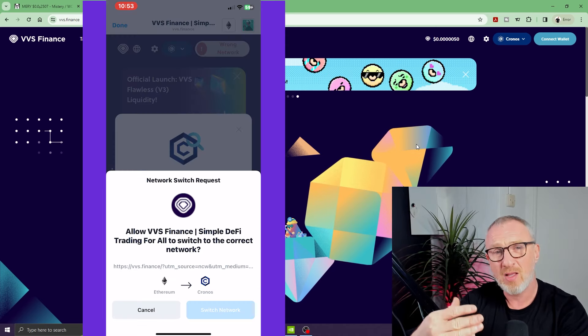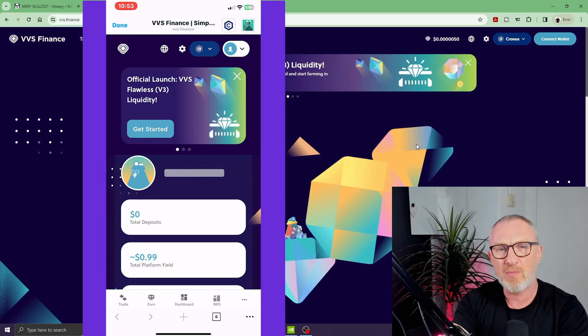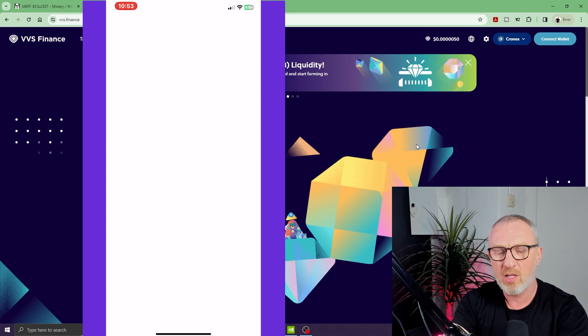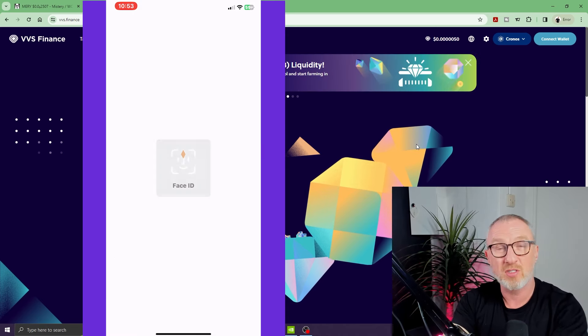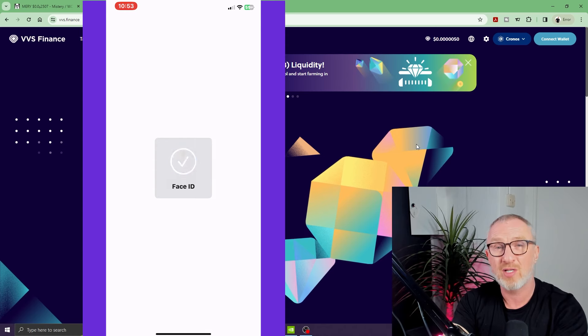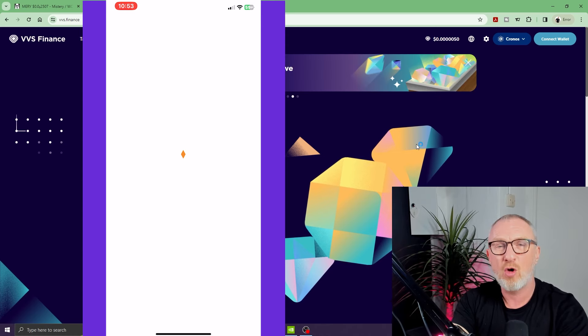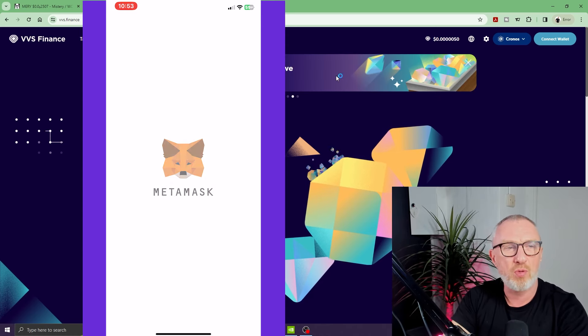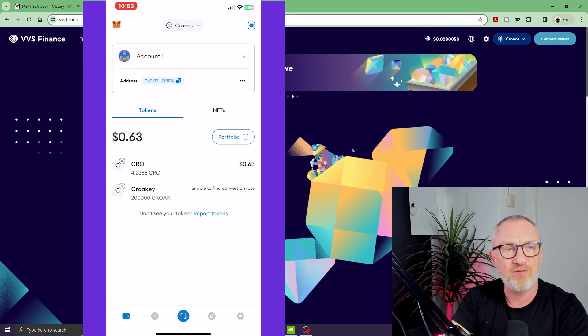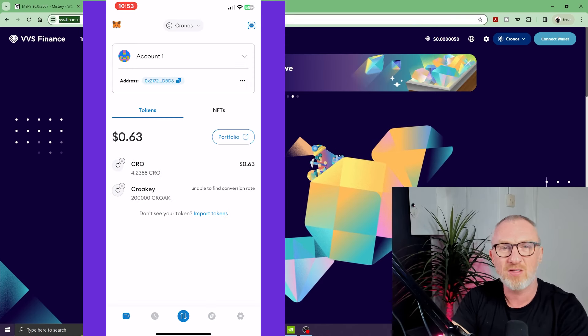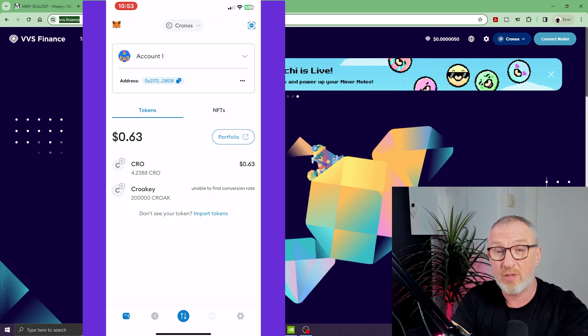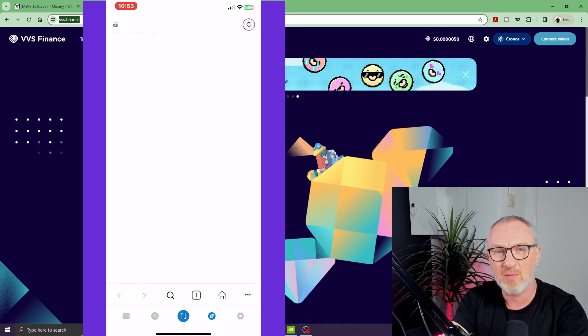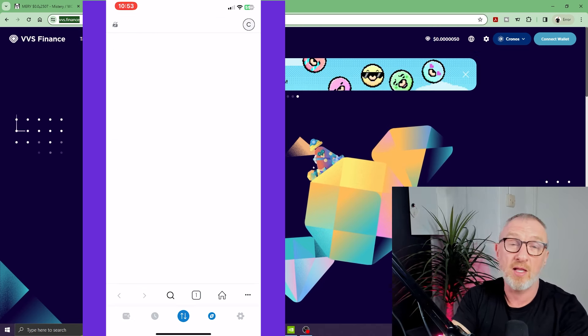Same with MetaMask—you open your MetaMask on mobile, down at the bottom there's a little button for Browser. Click that, it opens like a web browser. You need to put in the web address vvs.finance. It will open this page, ask you if you want to connect your MetaMask wallet, click yes.